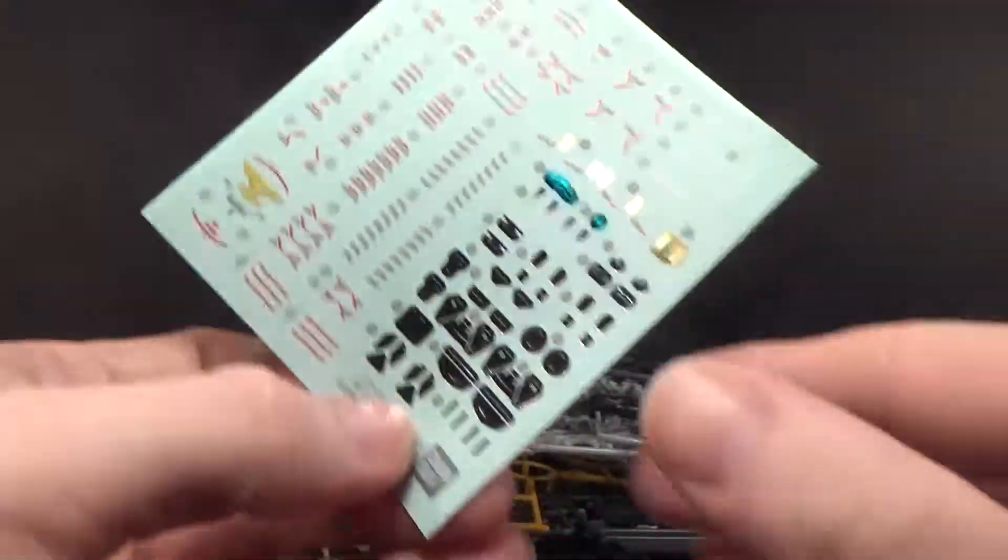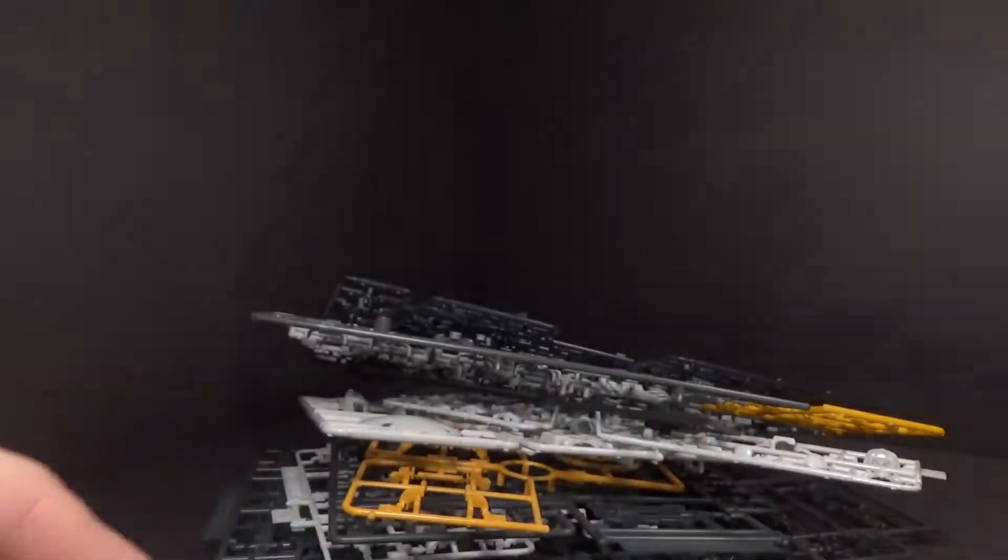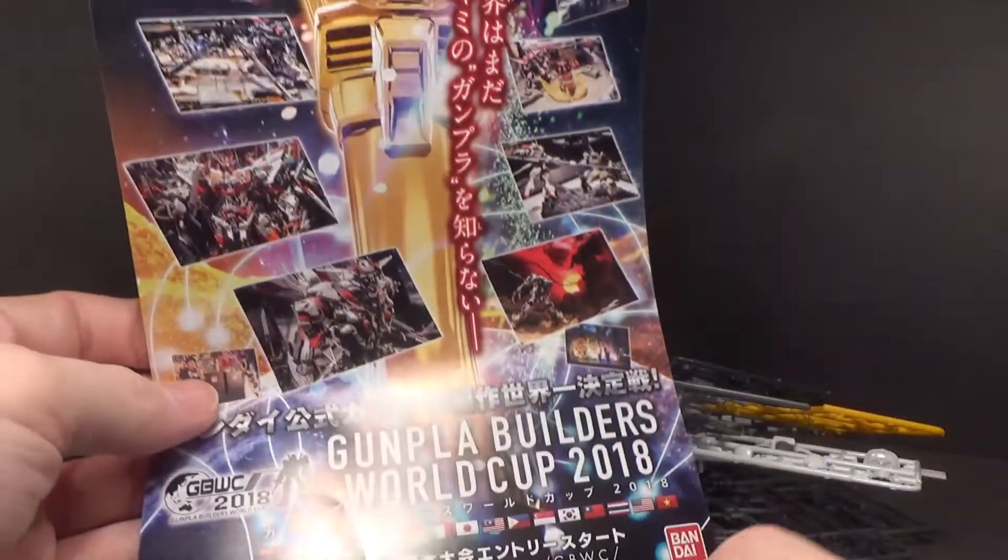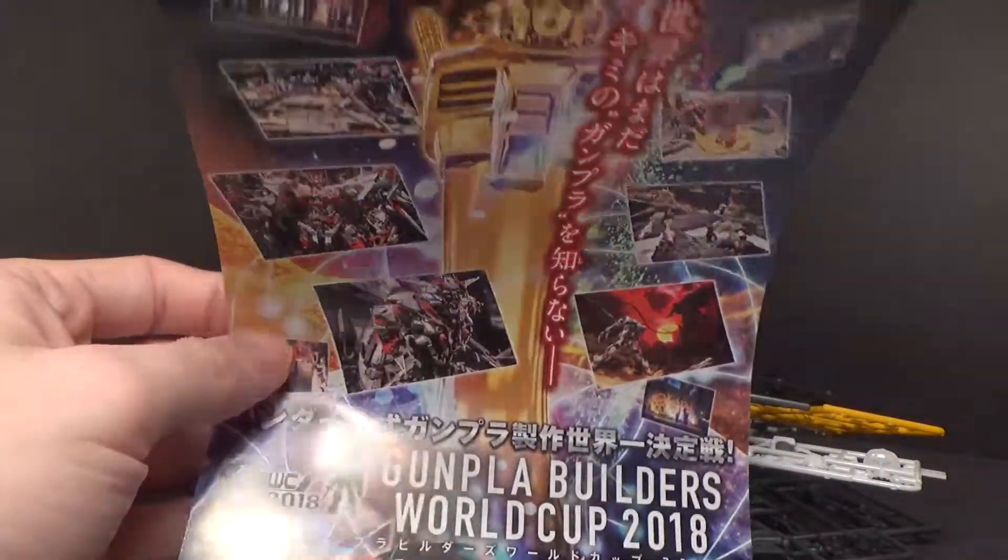Stickers, not a lot. And then a pamphlet for the Royal Cup 2018.